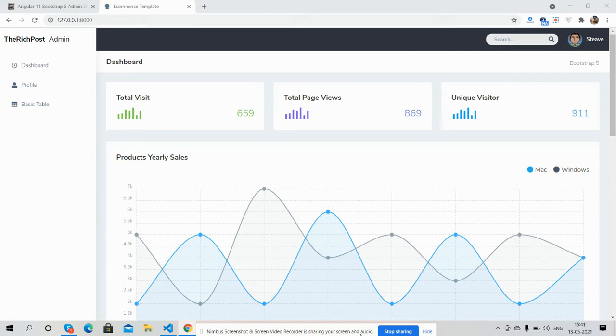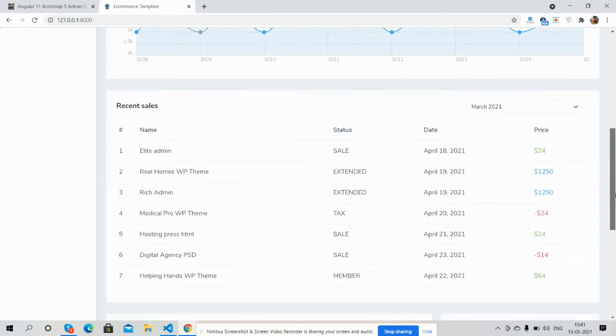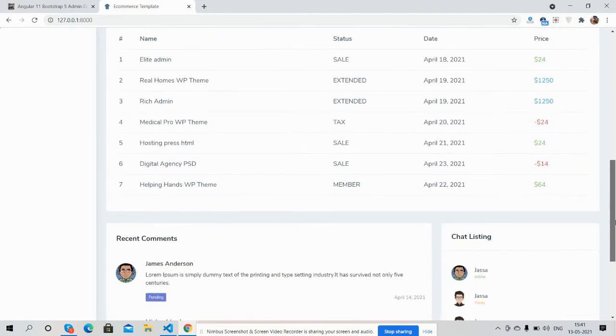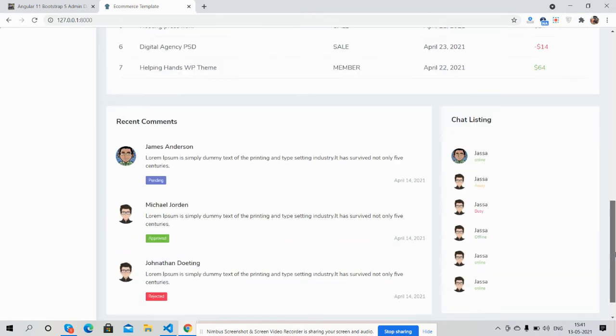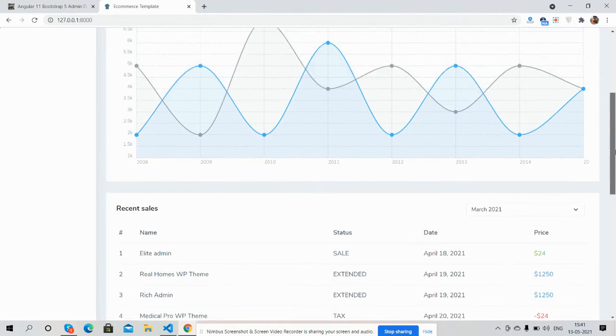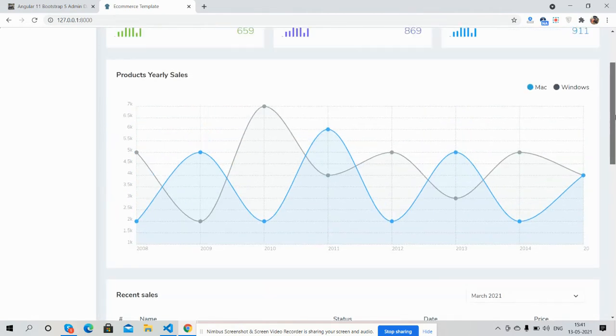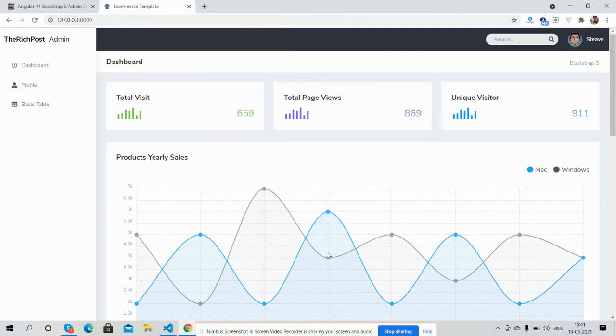So guys, first I will show you the complete dashboard homepage template look. And guys, I must say it's very simple and easy to implement. See guys, and don't worry, I will share the code snippet link inside this video description, so please get the code. See guys, charts.